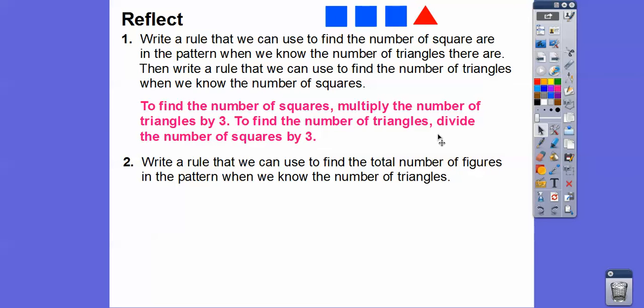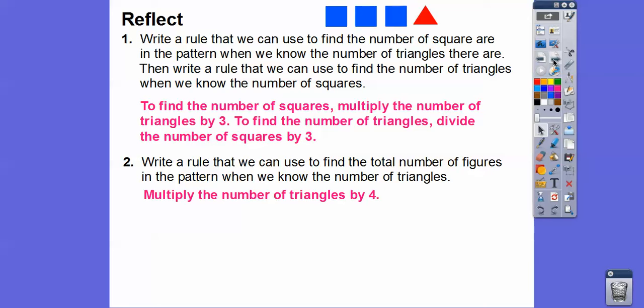Write a rule to find the total number of figures in the pattern when we know the number of triangles. Remember, for every triangle there are four figures, so we just multiply the number of triangles by four.